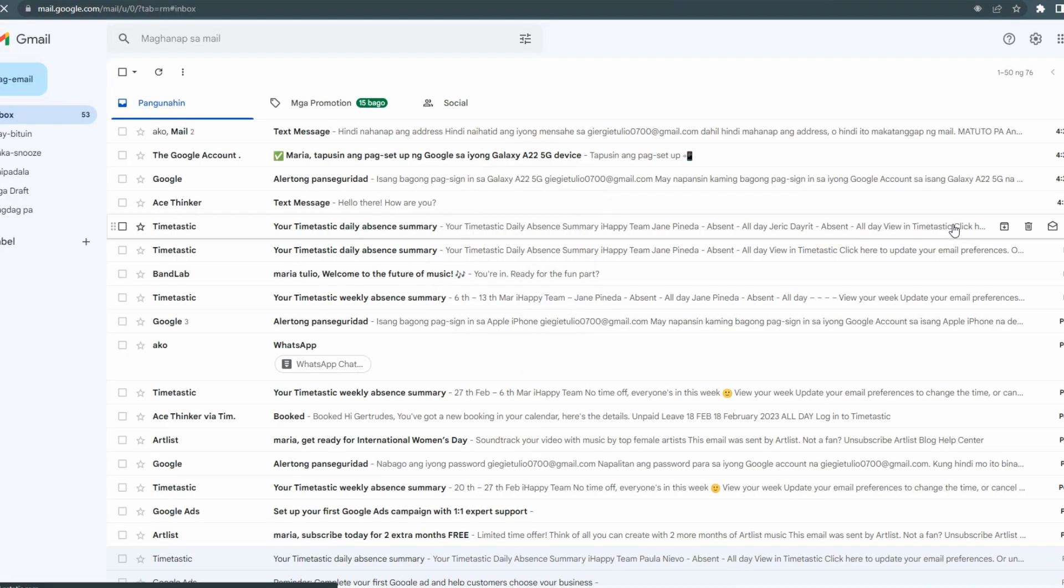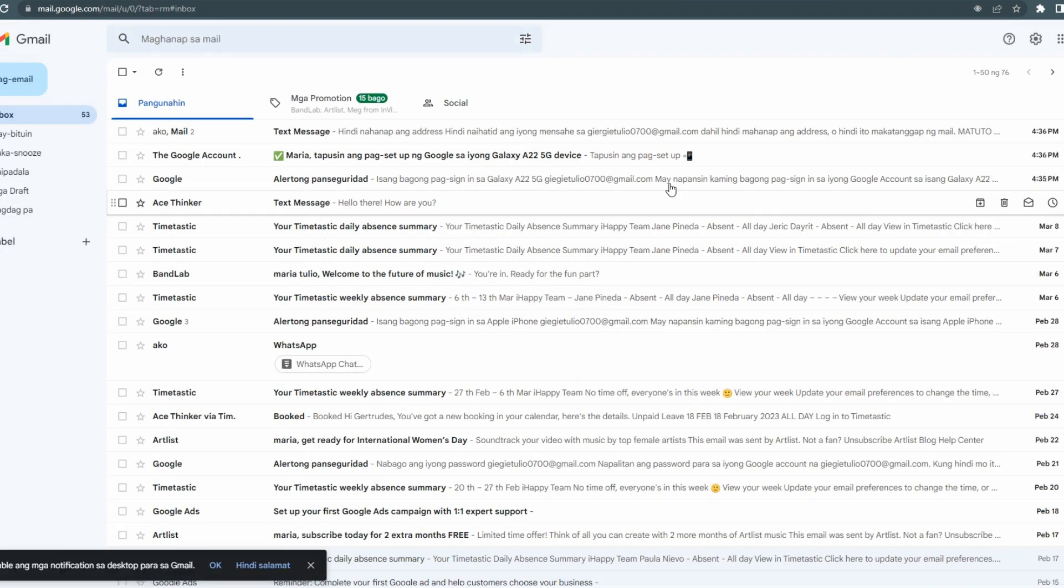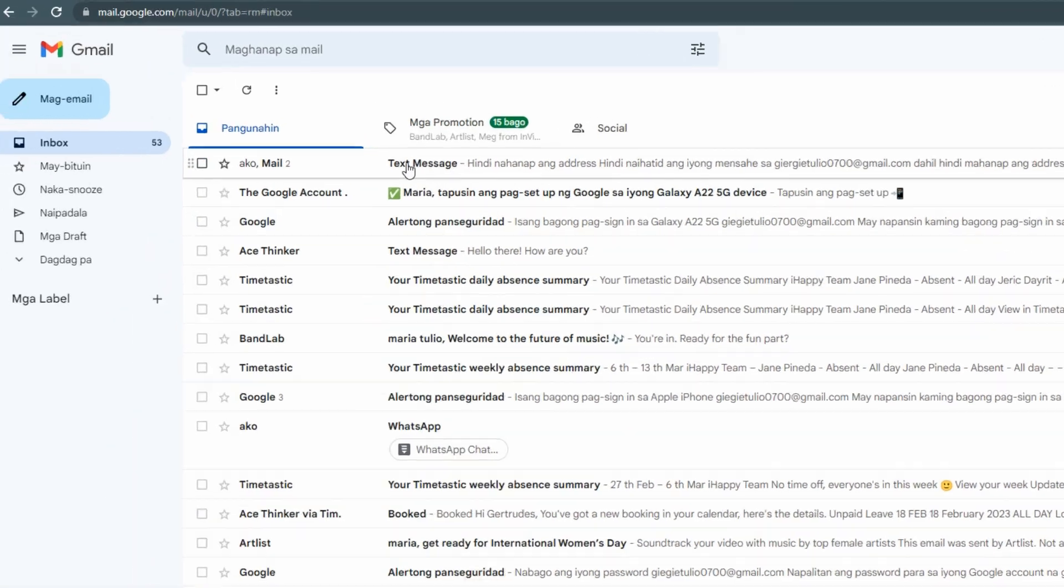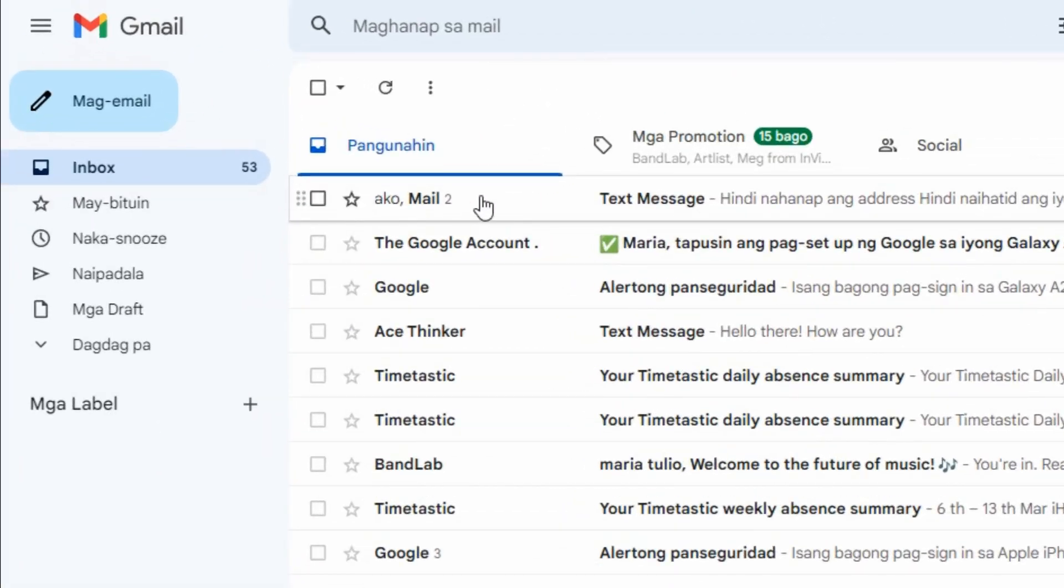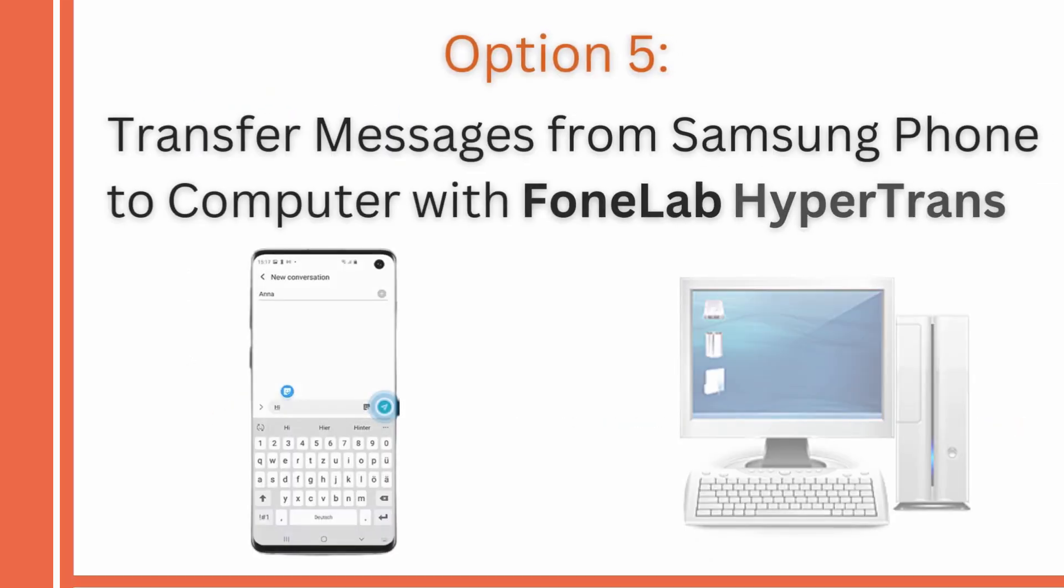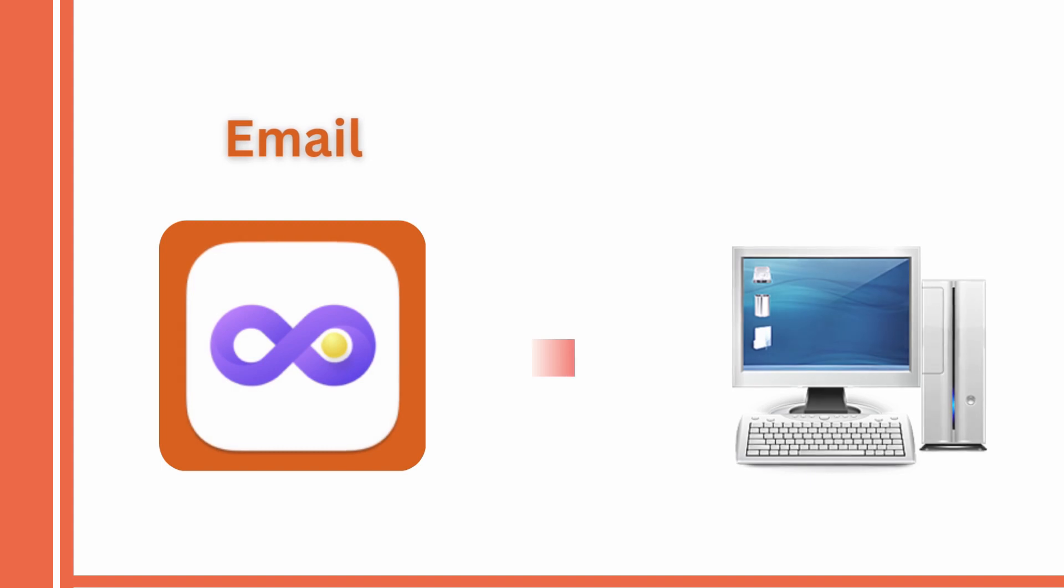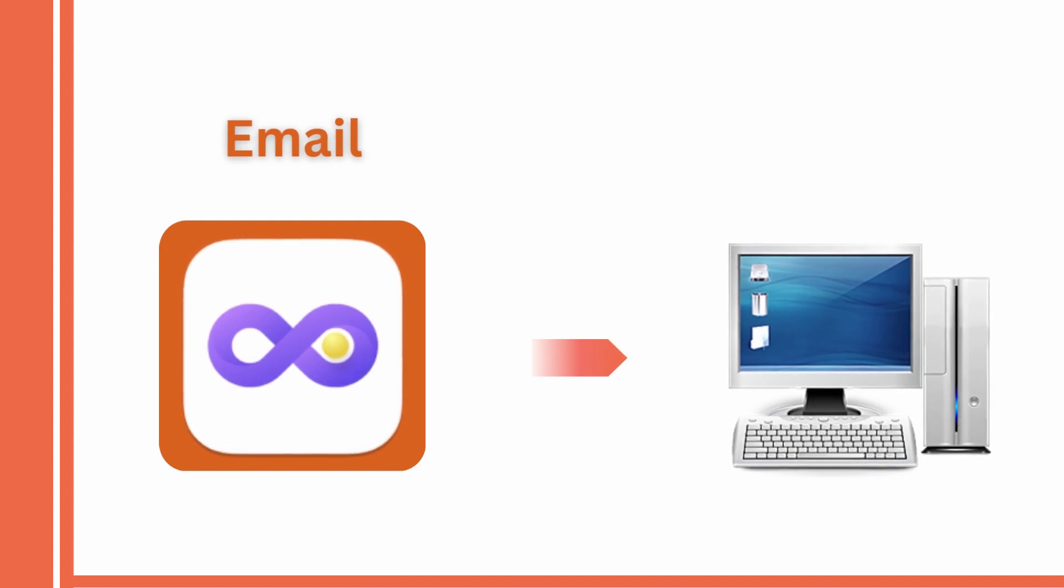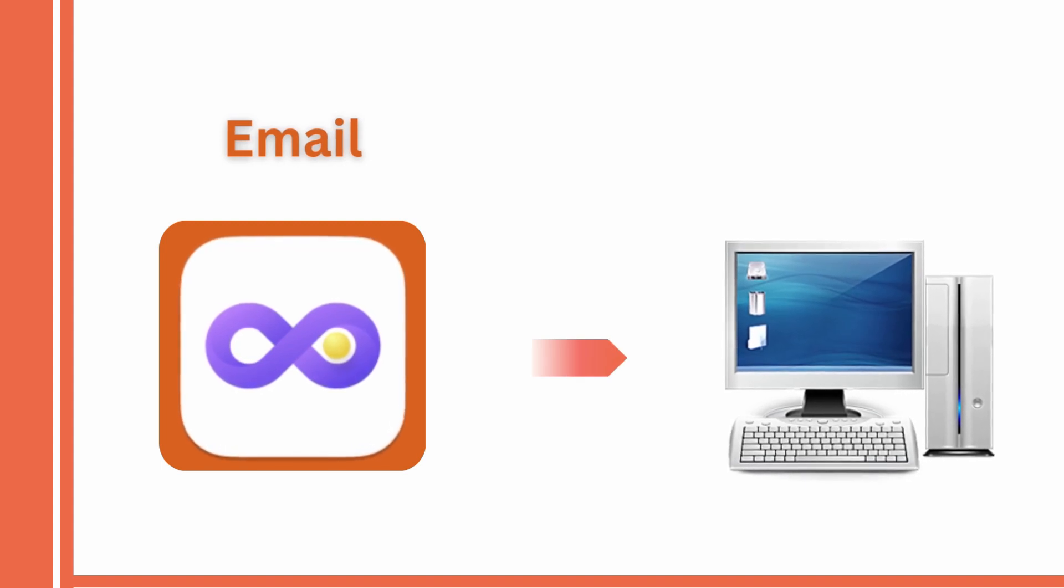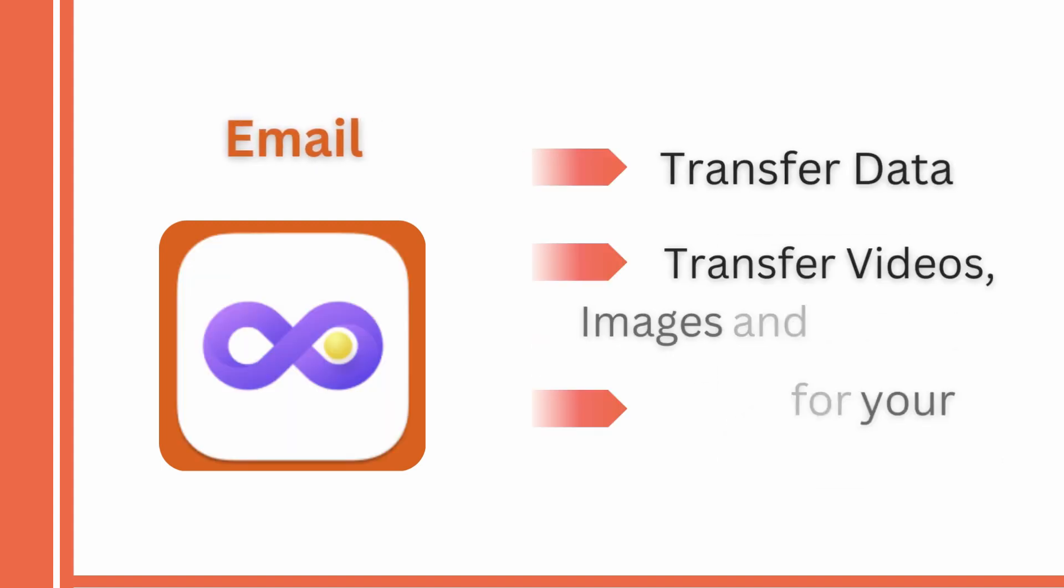Lastly, if you are looking for an efficient tool to transfer your files that you can use in this kind of situation, we have Phone Lab Hypertrans for you. This tool can transfer essential files between Android devices and PC.